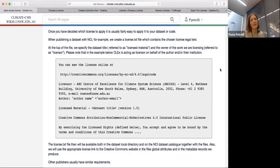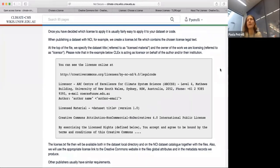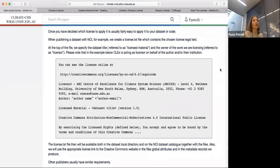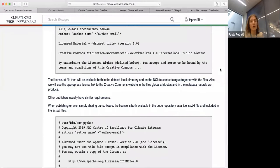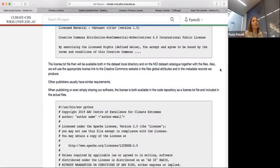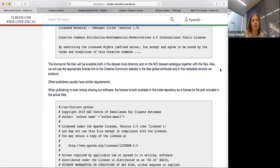NCI applies conventions to anything that gets published — for global attributes in netCDF files. We have a license attribute in each file we produce. So even if someone forgets where they got the data from, they still have a clear link to the license embedded in the file itself. My suggestion: make sure the license is visible wherever you publish. If someone detaches the file from the website, they should still have an indication of what the license is somewhere.